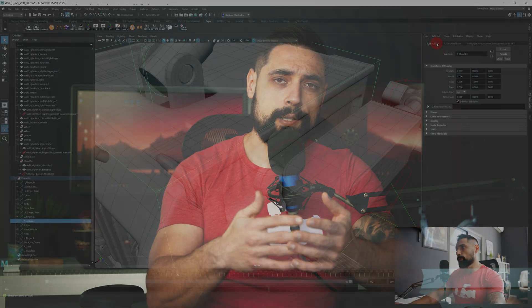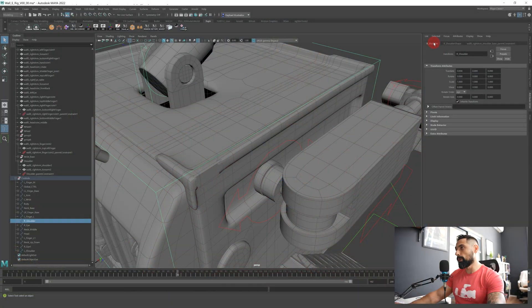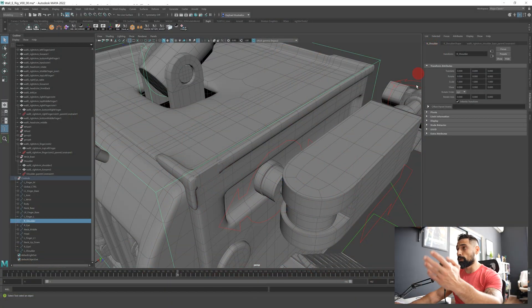But again if you want to watch the full tutorial where I do create the arm rigs, the finger rigs, the neck rigs and everything else you can just go to my Patreon and watch it there.